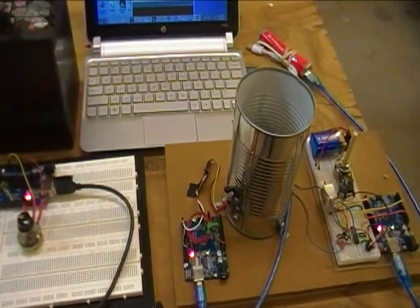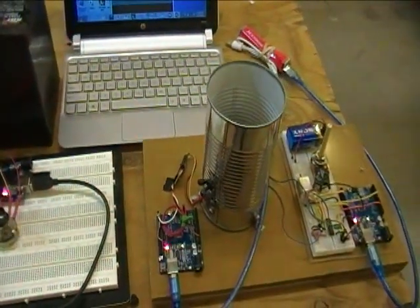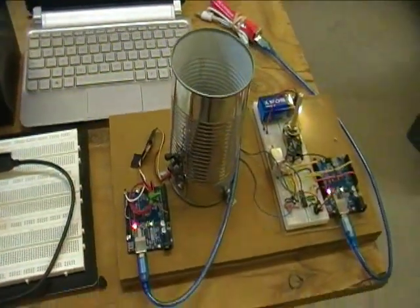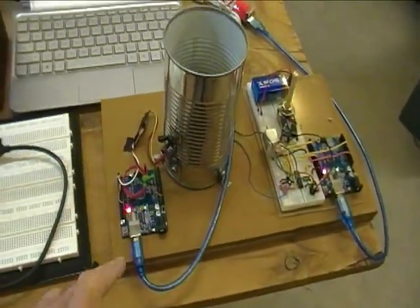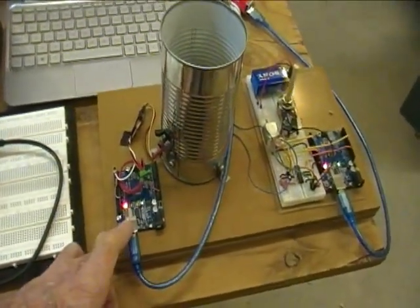The hall effect sensor's output is sent to my third Arduino for processing.